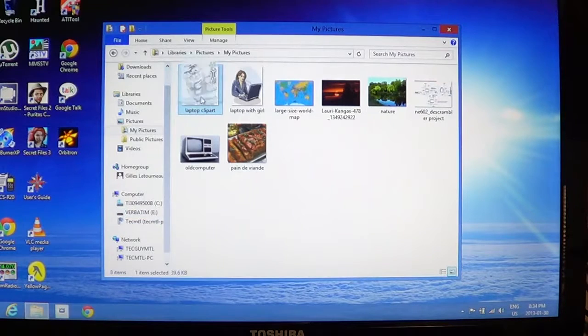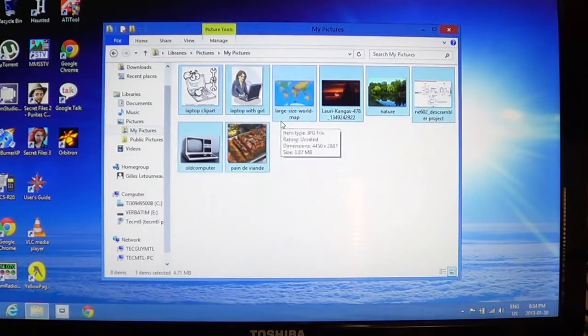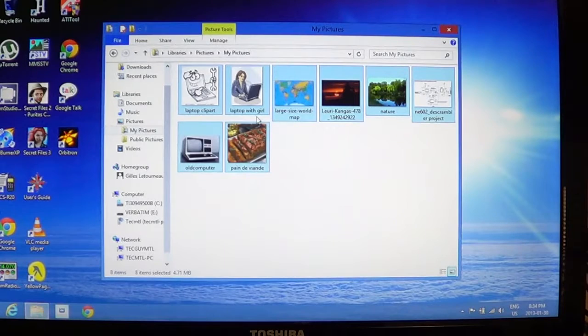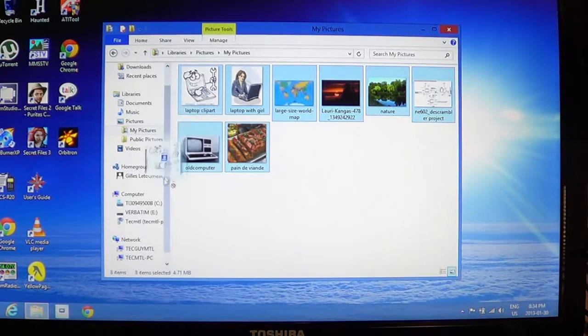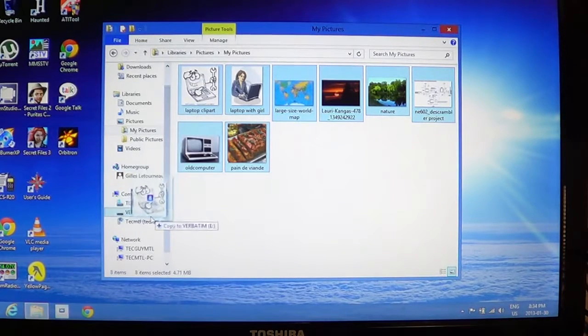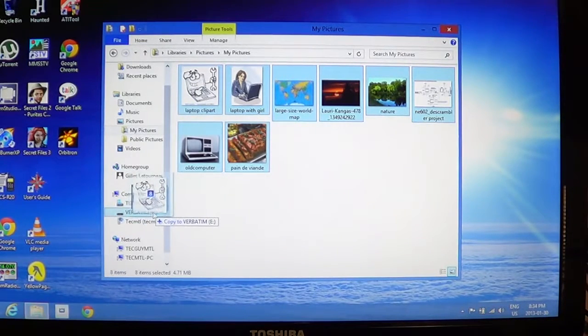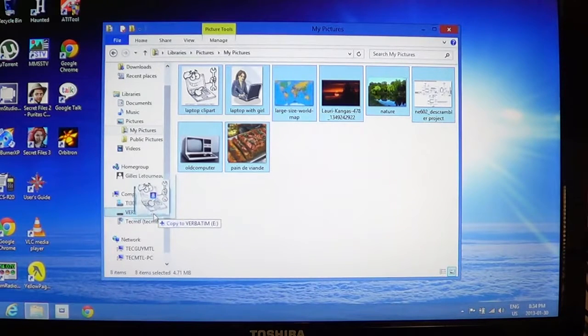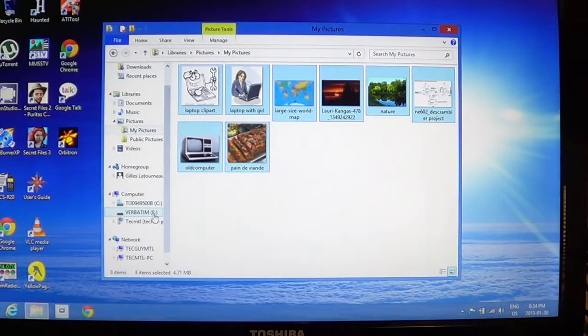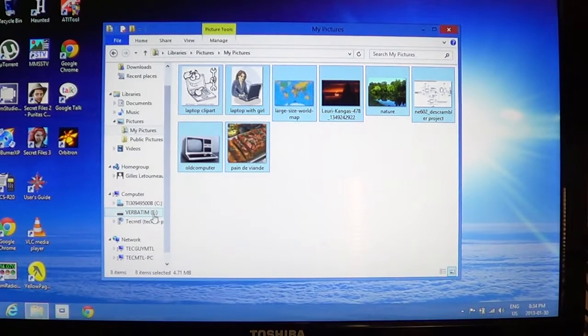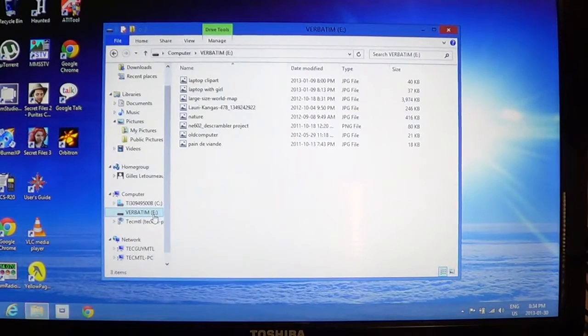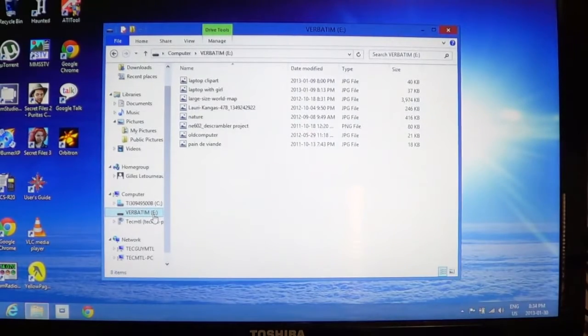So here I will choose everything, Ctrl+A, and I'll just slide those right there on my USB key which is a verbatim in my case. Once that is done, if you click on your USB key, you should see all your files there.